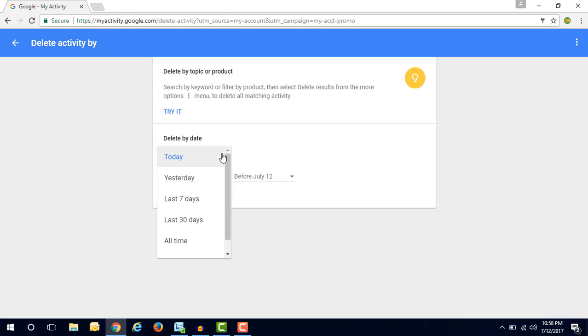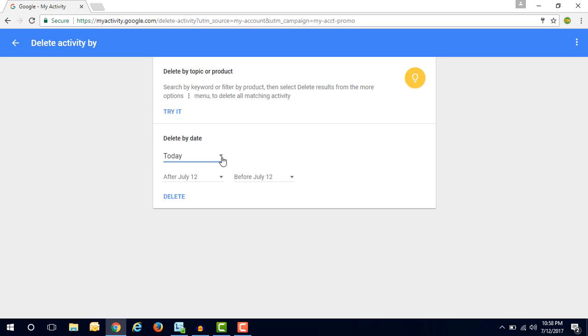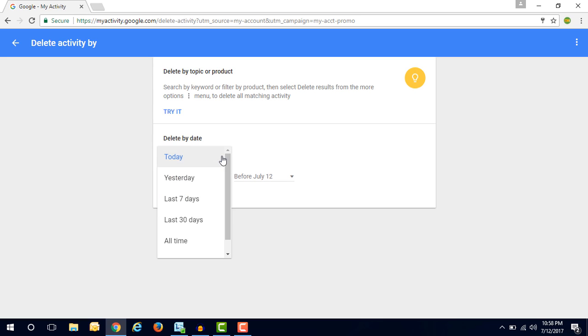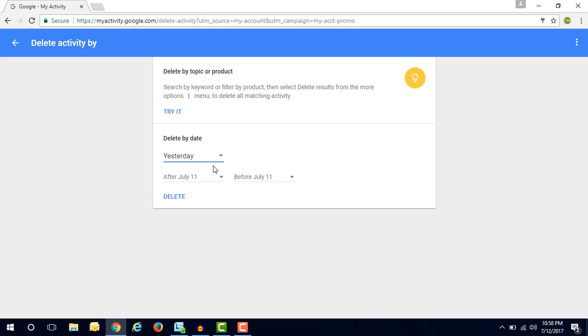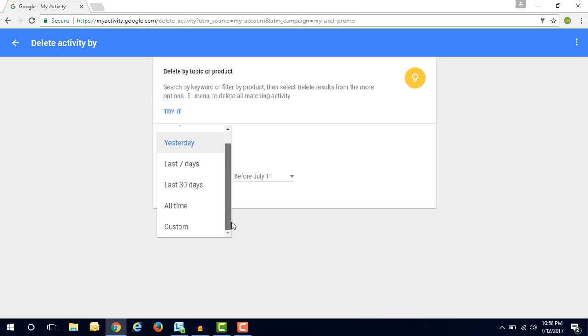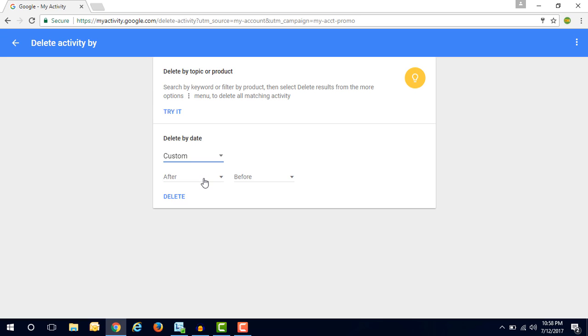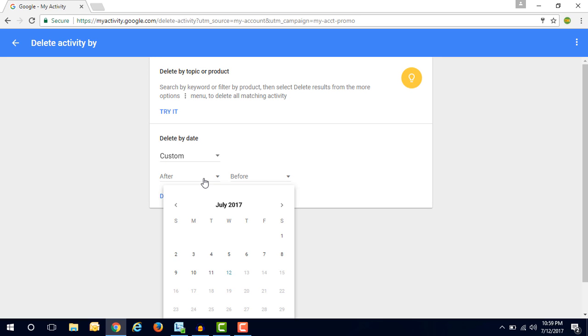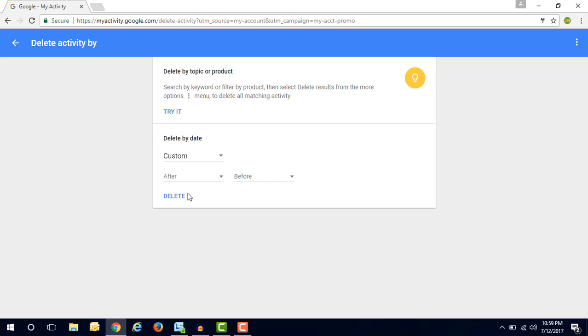So here you can see that today is the option if you want to delete the history of today. So you will have to choose this option and click on delete button. If you have to delete yesterday's history, then you have to select yesterday and click on delete button. So you can choose last 7 days, last 30 days, and all time, and even you have the custom option. In the custom options you have to specify the after and before date to delete the history.